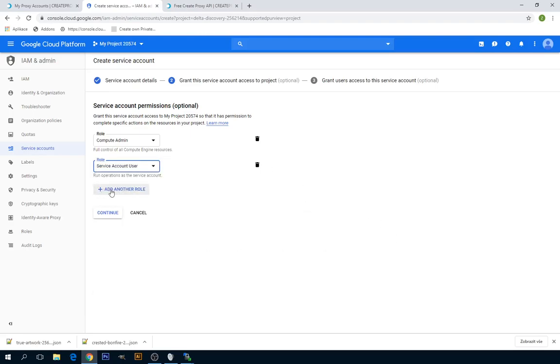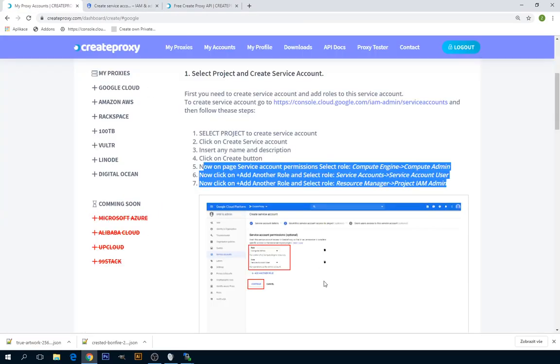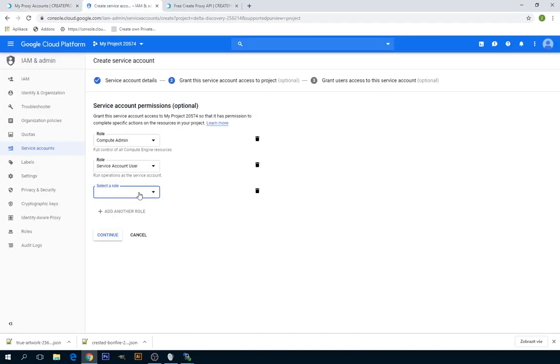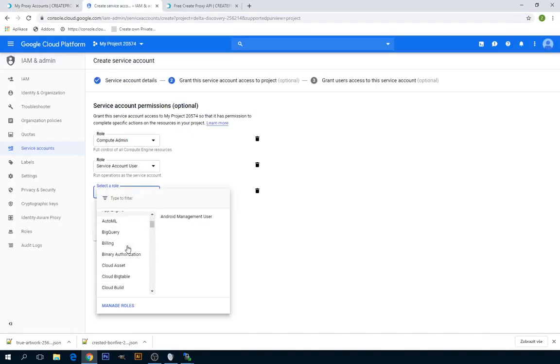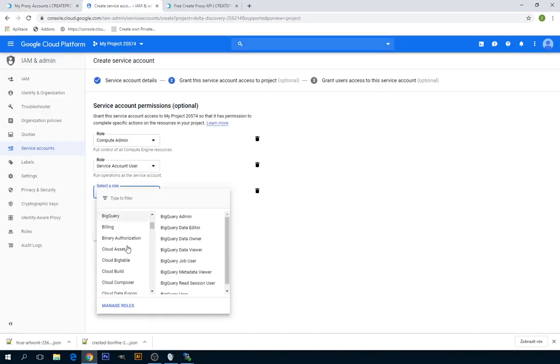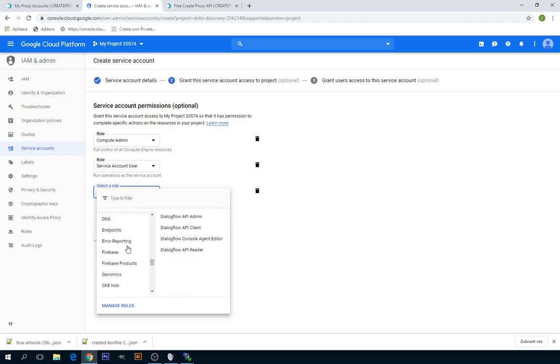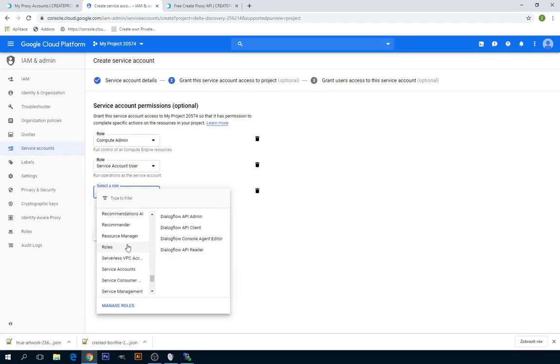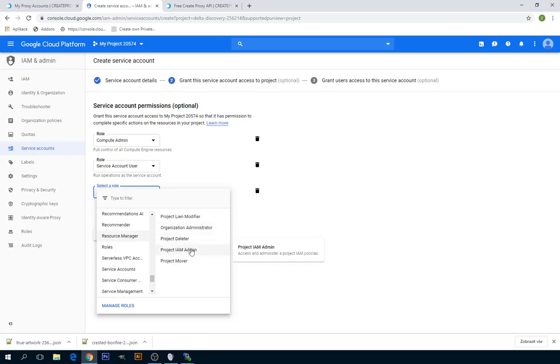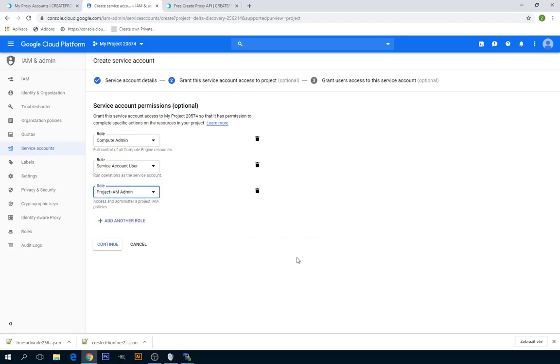And add another role one again: Resource Manager Project IAM Admin. Once you are done, click on Continue.